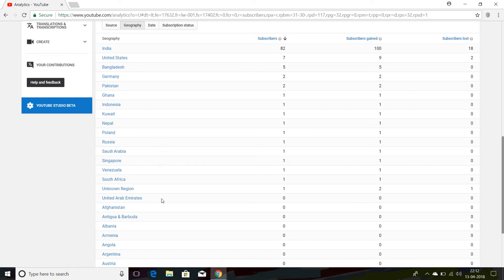The countries with zero subscribers are below, and the countries with the most subscribers are at the top of the list. You can also see South Africa, Venezuela, Singapore, Arabia, and Russia.